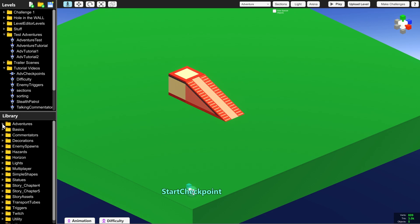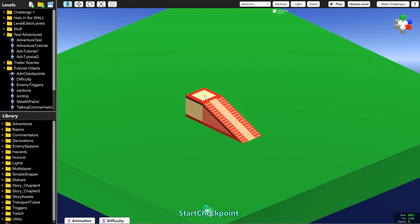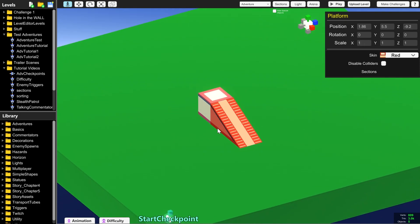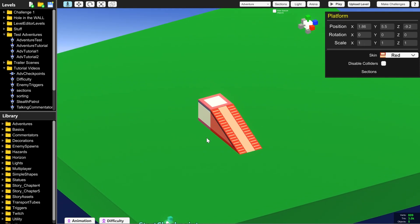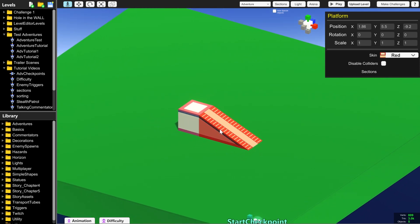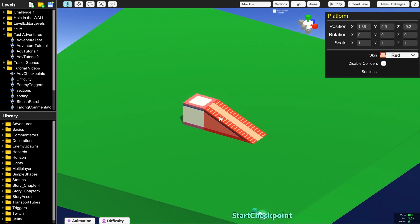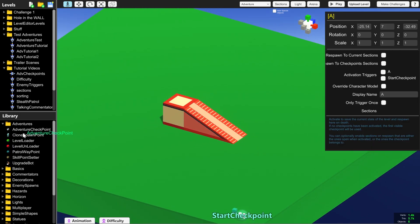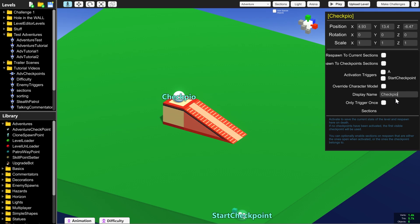So imagine we want to spawn the player in a different place after they die once they stand on top of this platform. For example they've gotten through a difficult battle and you want to make sure that they don't have to do that battle again. All we need is another adventure checkpoint and we're going to put this and call it checkpoint one.